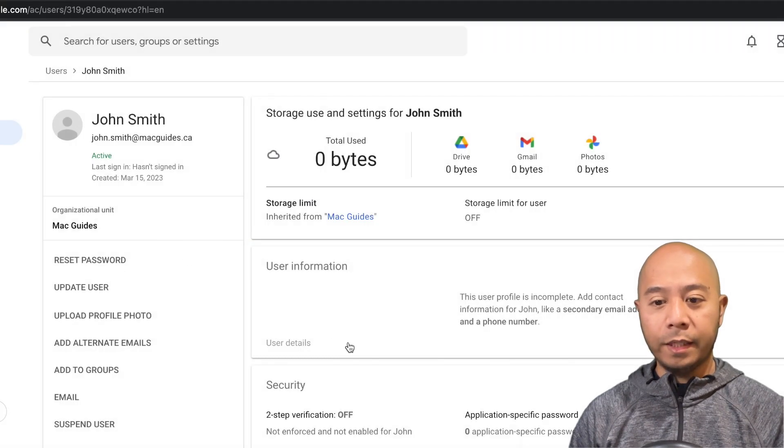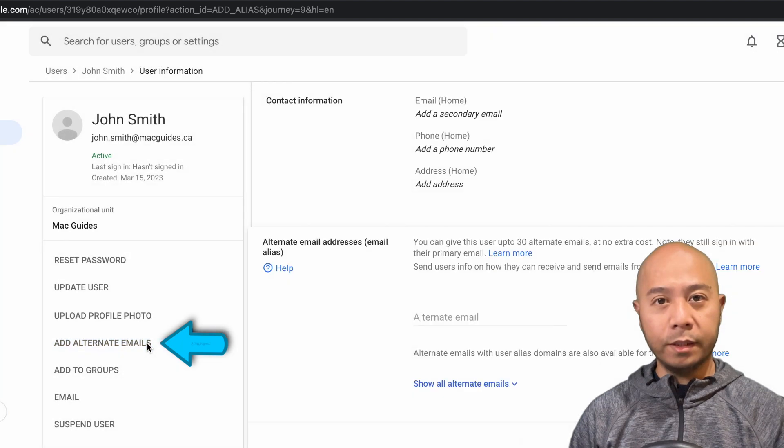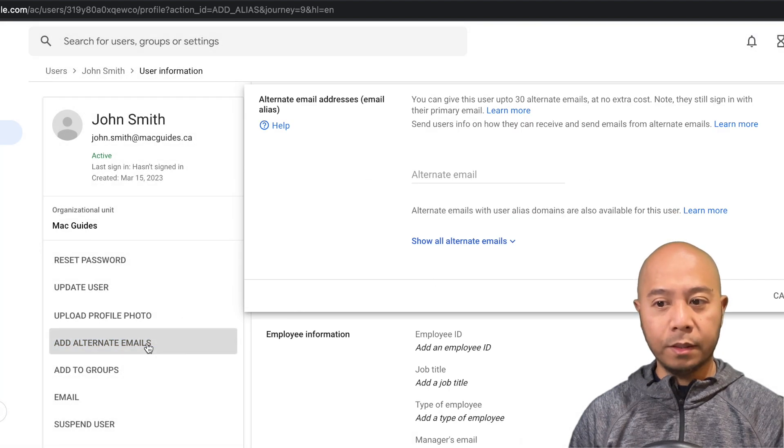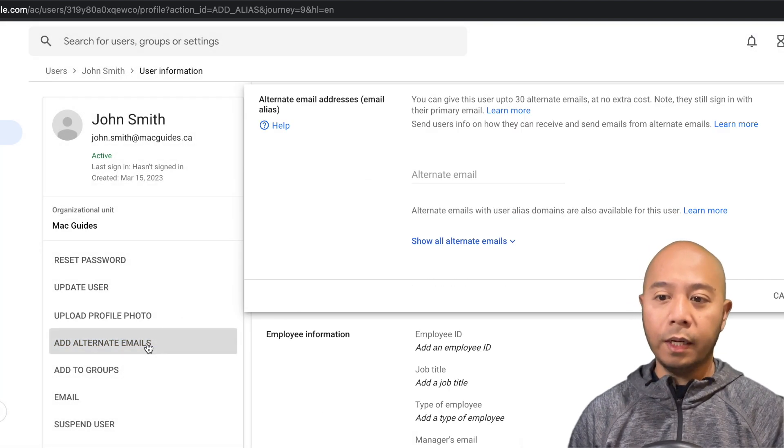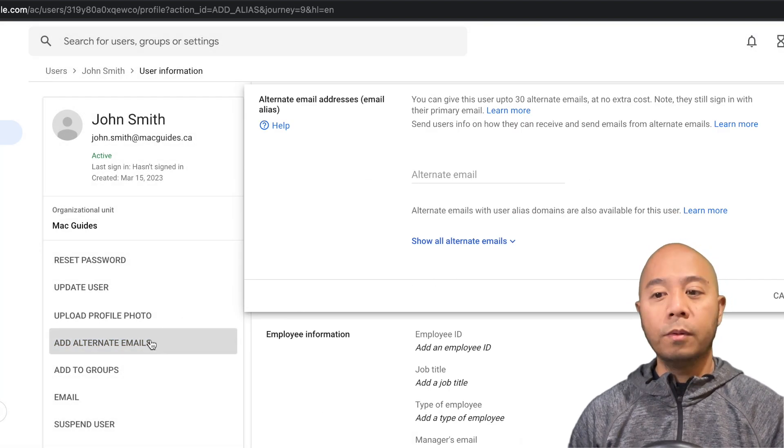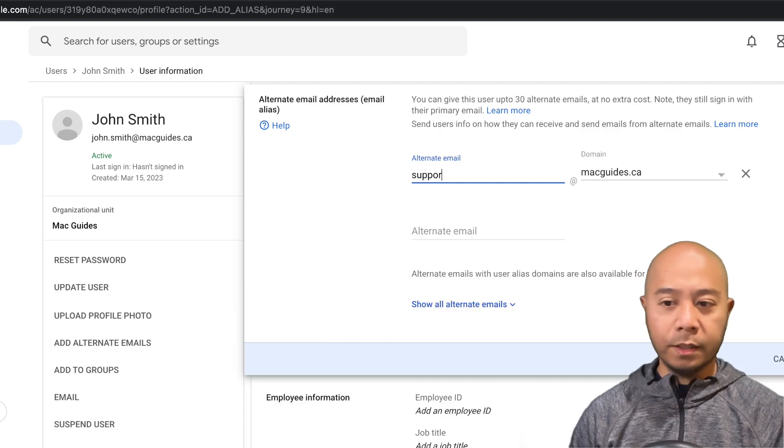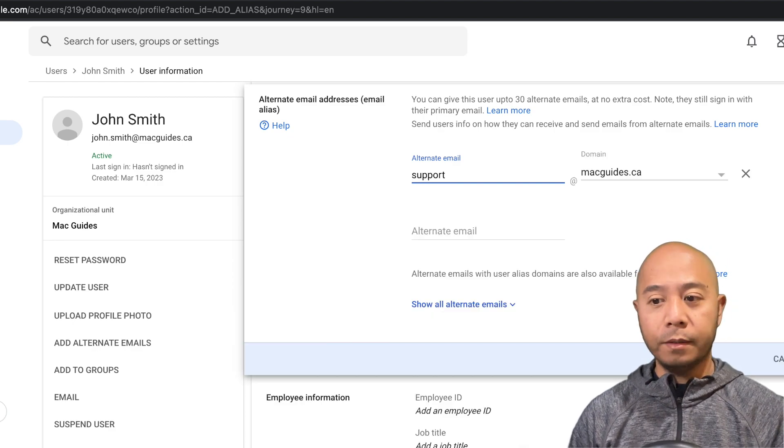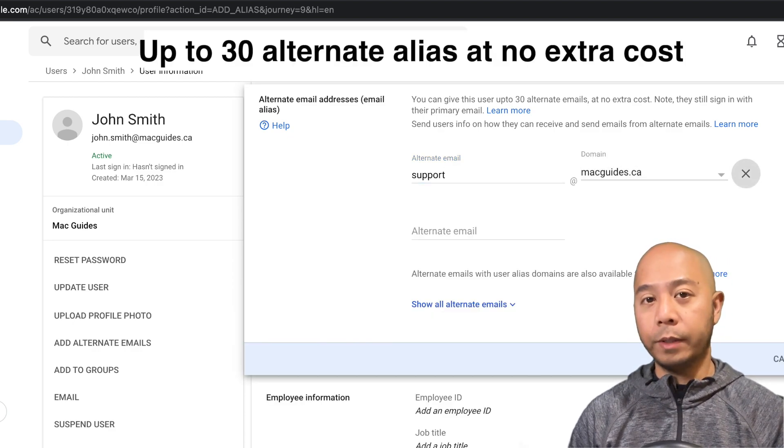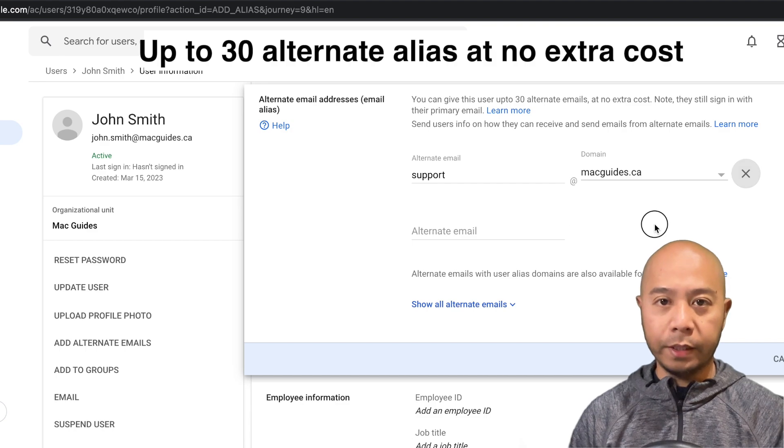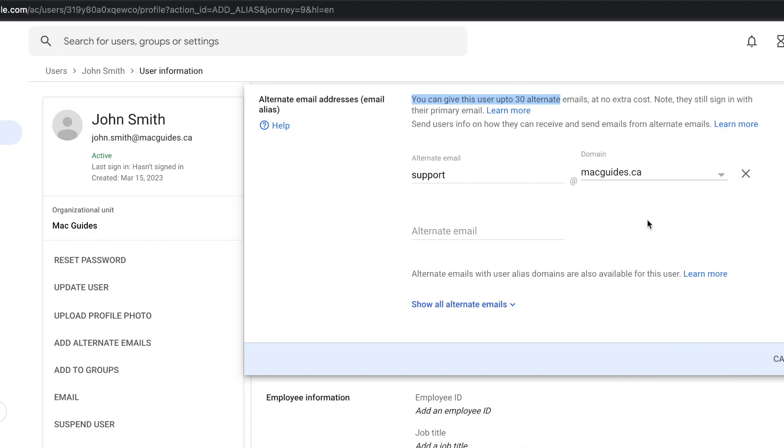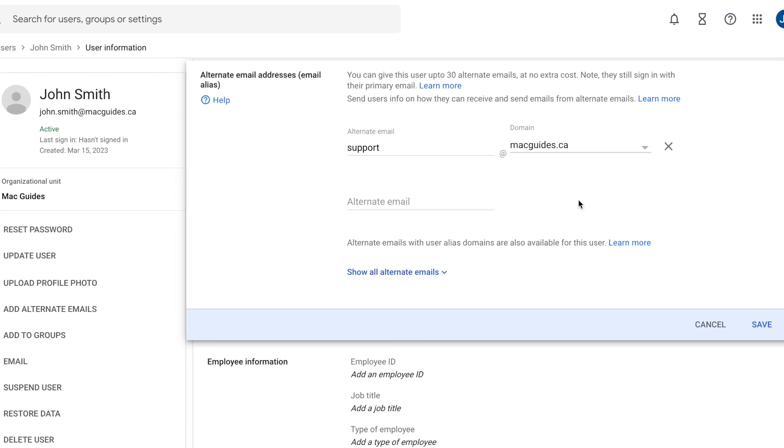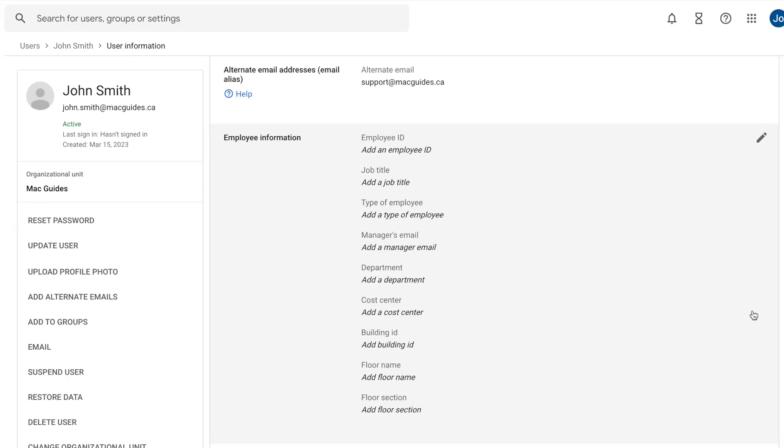And then over here, you'll see Add Alternate Emails. This is where we're going to create our email alias. Let's create support at macguides.ca. When creating an email alias, you have an option to create up to 30 email alias. Once you're done adding your email alias, click Save. This should take effect right away. But if you want to be sure, I'd say wait about a couple of minutes.